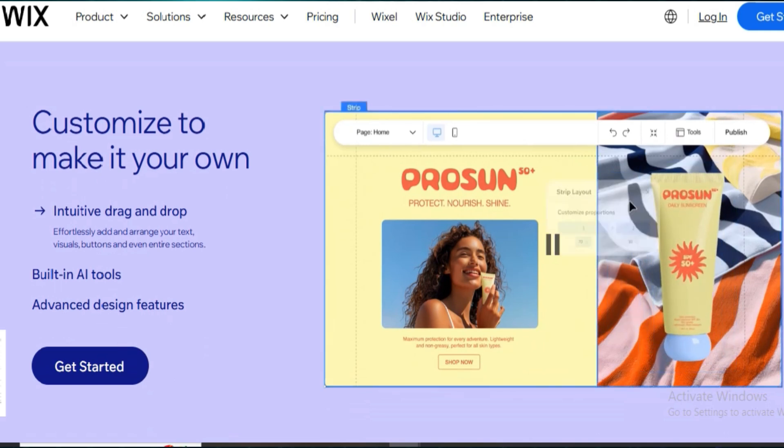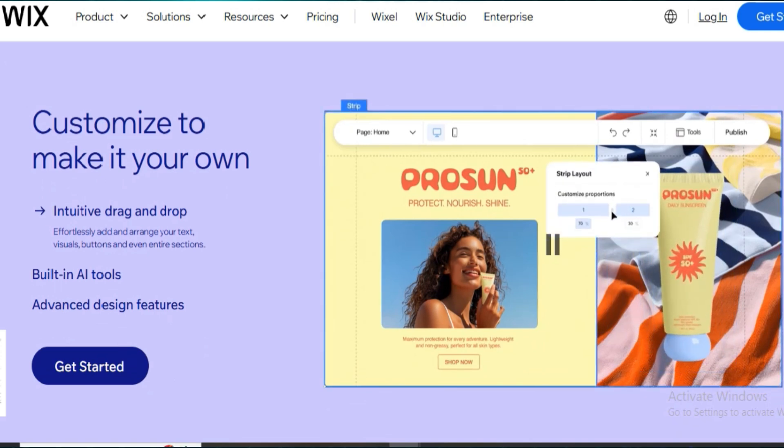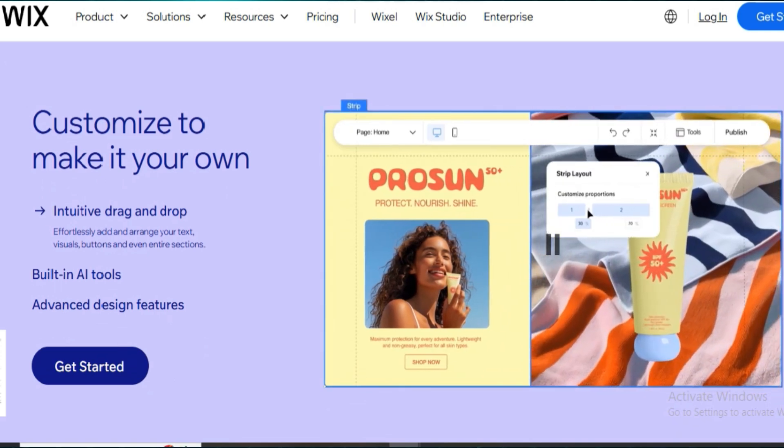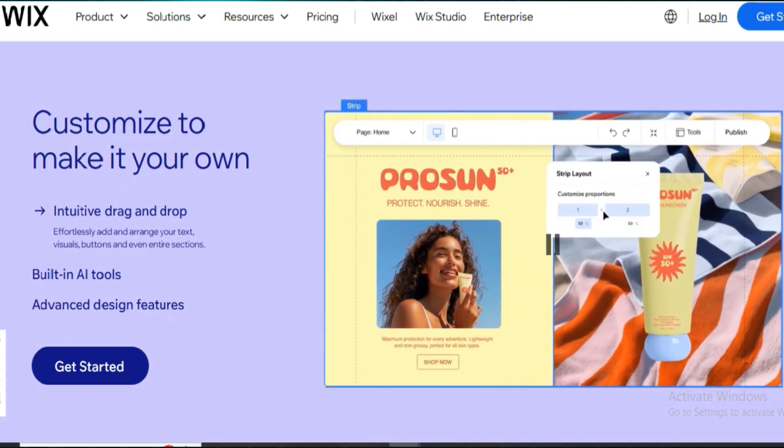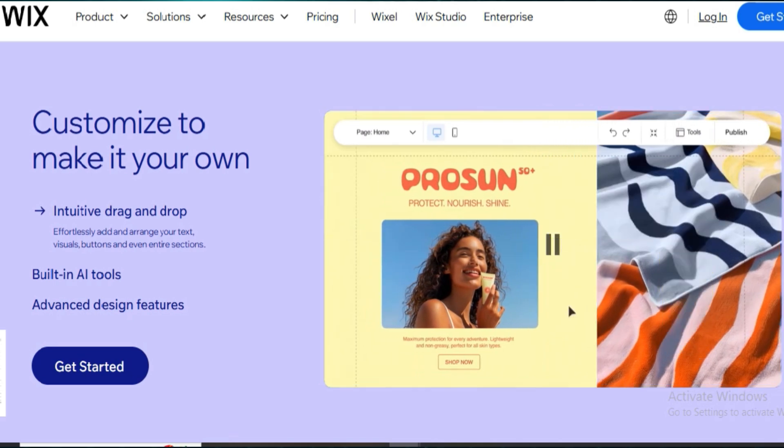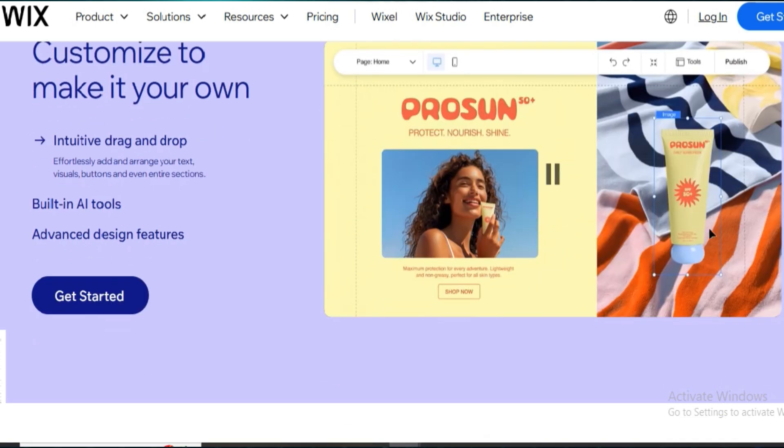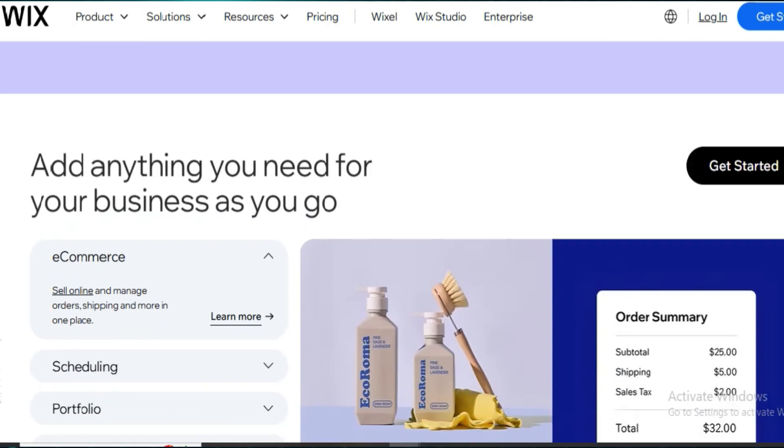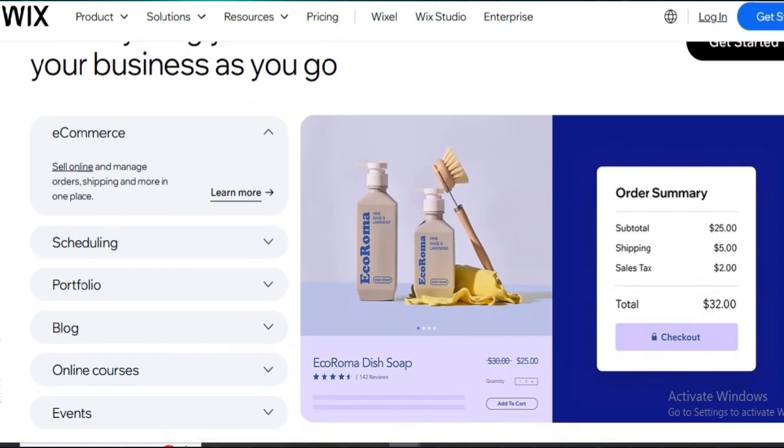Let's start with Wix. It's super popular for a reason. The classic Wix editor is fast and simple. You just drag, drop, publish.